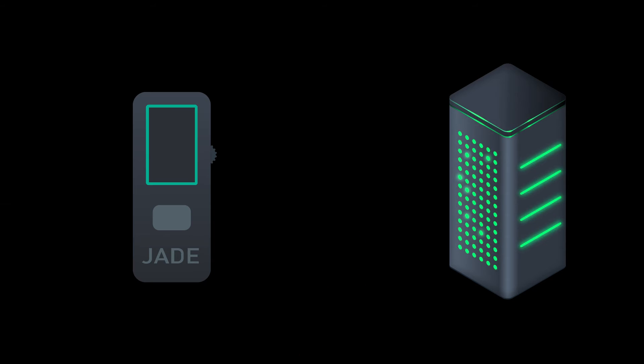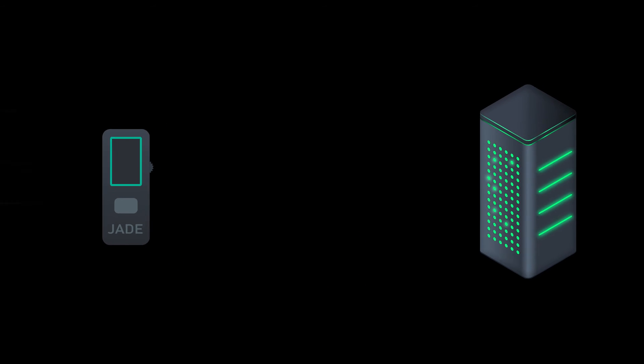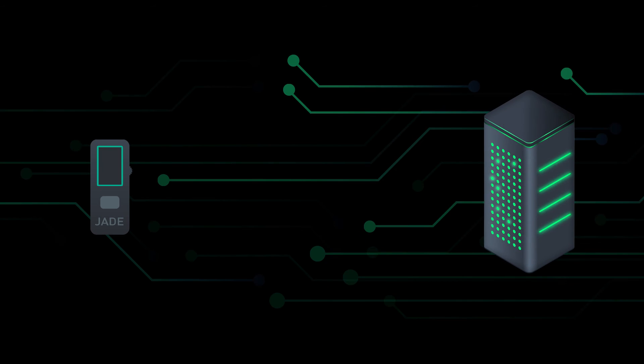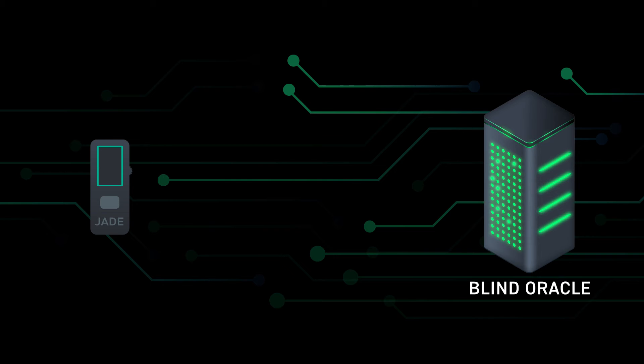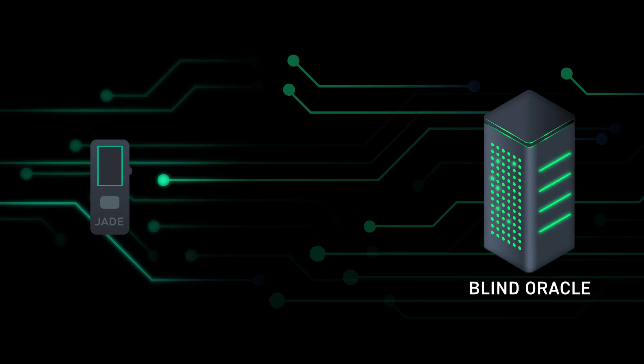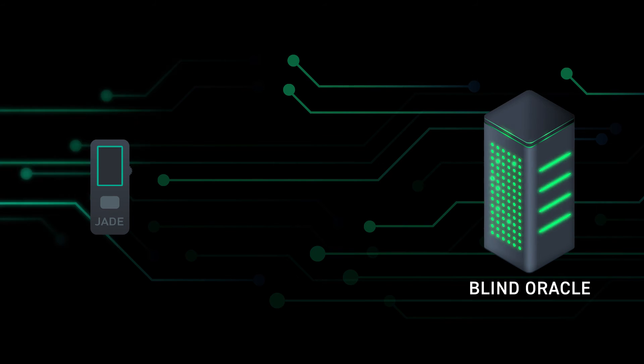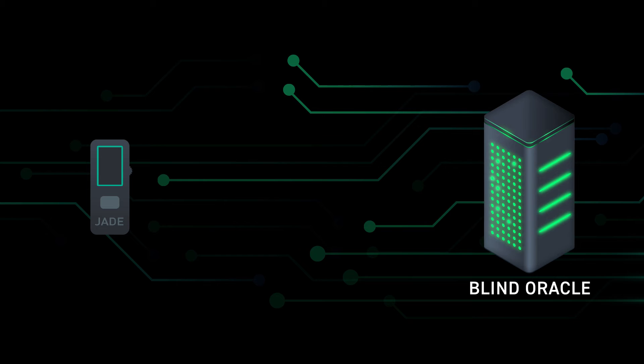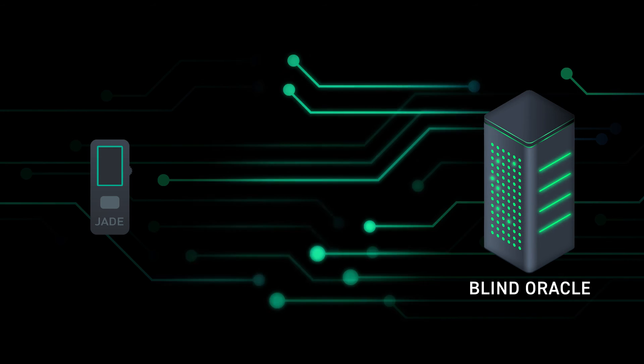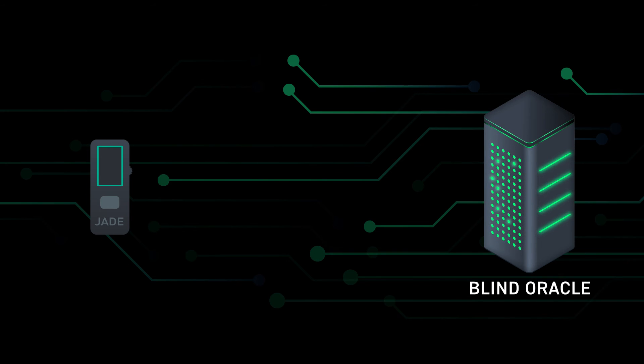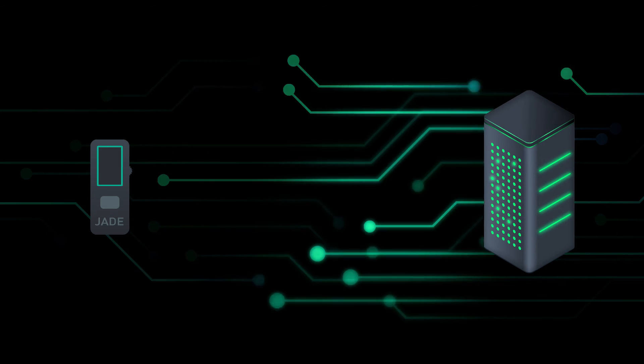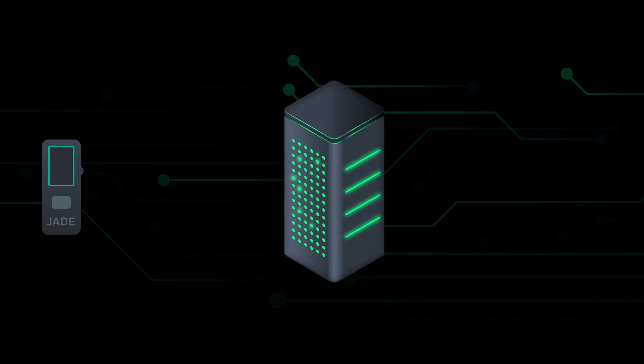The idea is that you can do this with Jade because of this remote. We call it Blind Oracle. With this Blind Oracle, without knowing anything about your IP or your information or anything about the wallet, can help you act like a remote secure element of some sort.